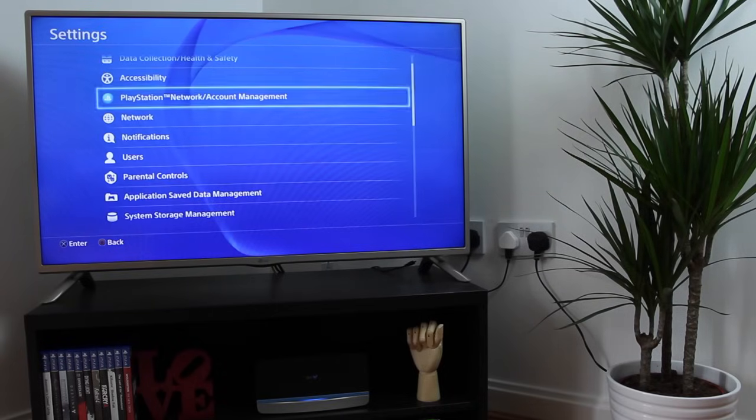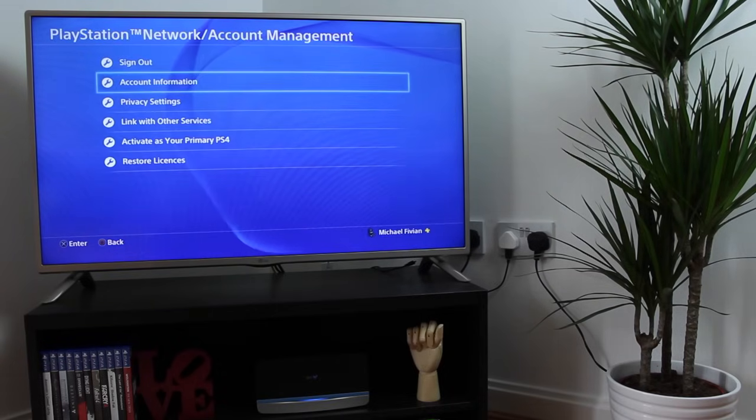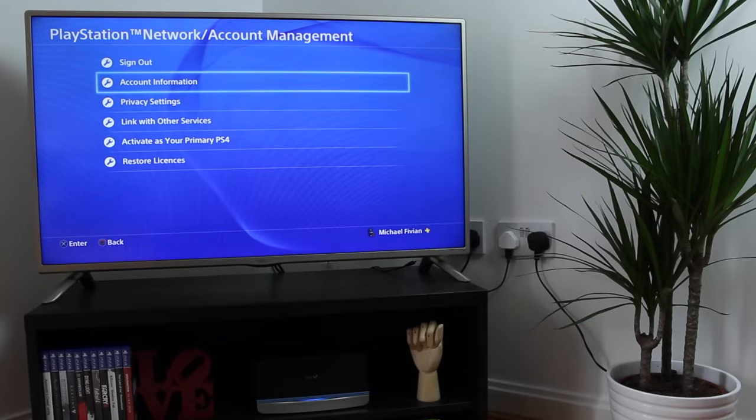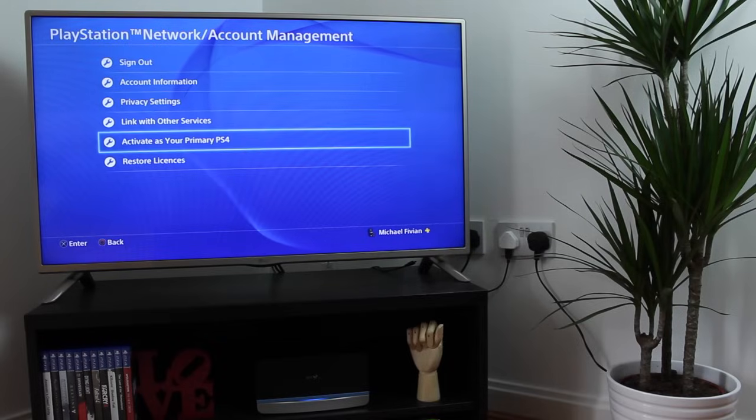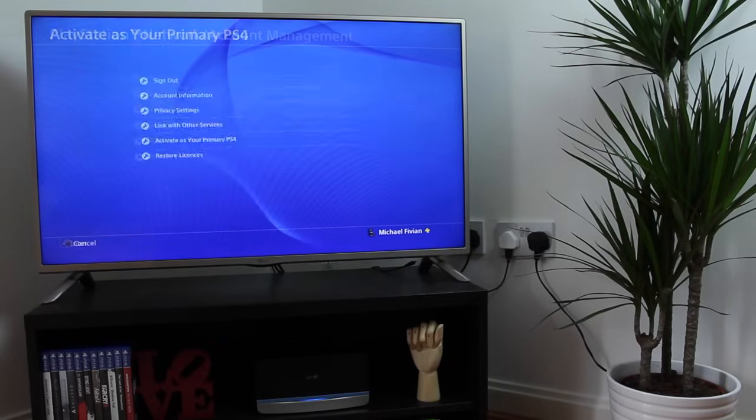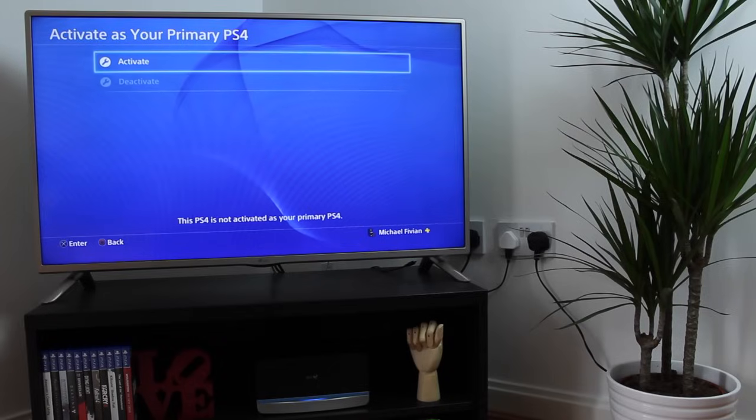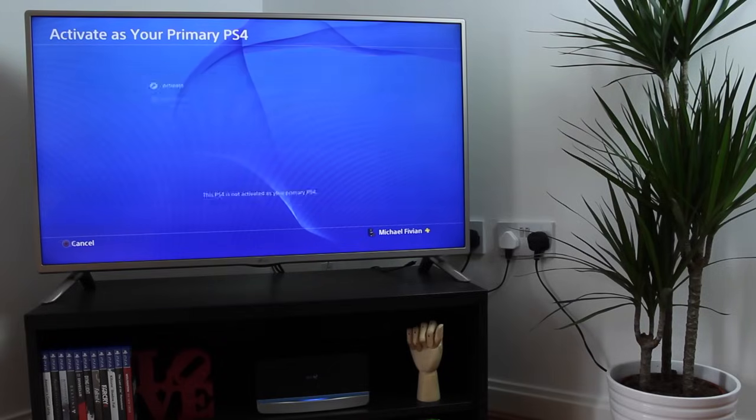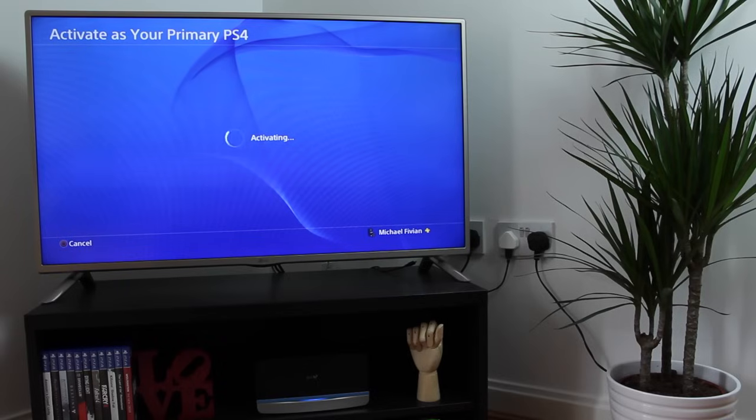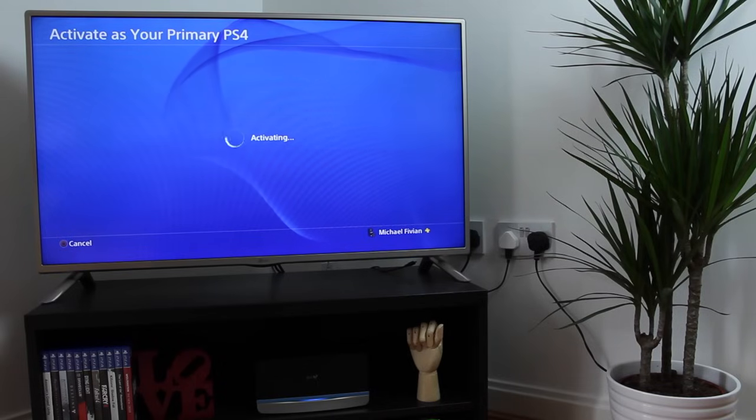You then want to head into your PlayStation Network Account Management, and go down to Activate as your primary PS4. What this means is that it'll control the PlayStation 4, but it will still allow you to have your controller plugged into your PC or Mac to use Remote Play and play games on those different systems.